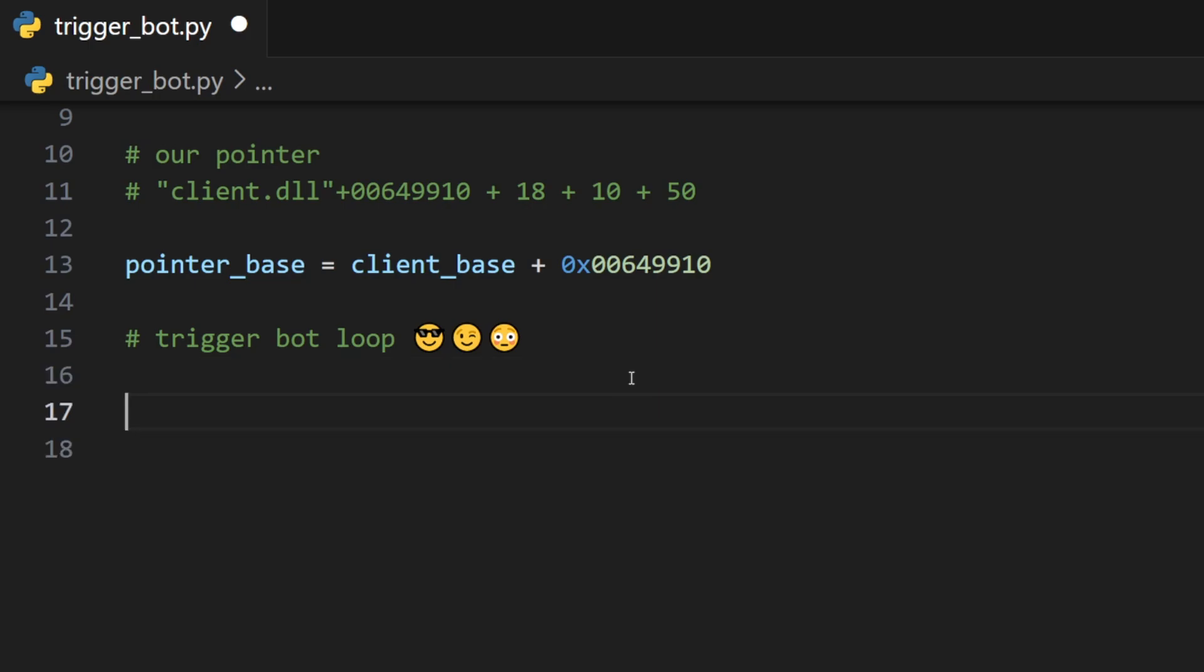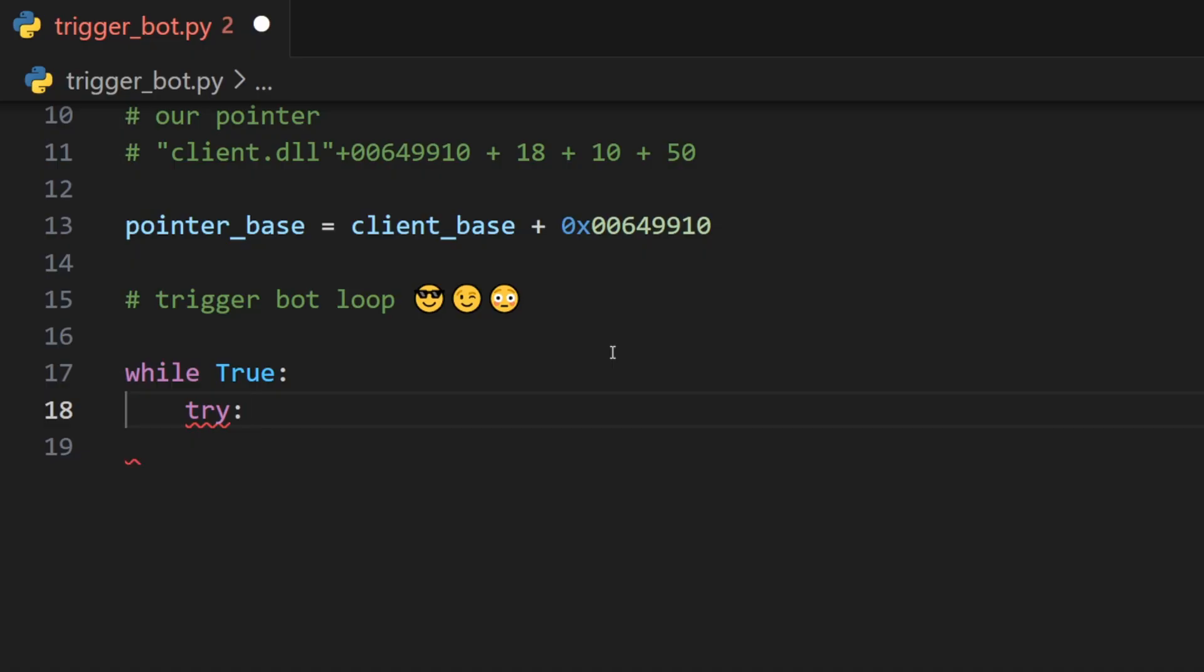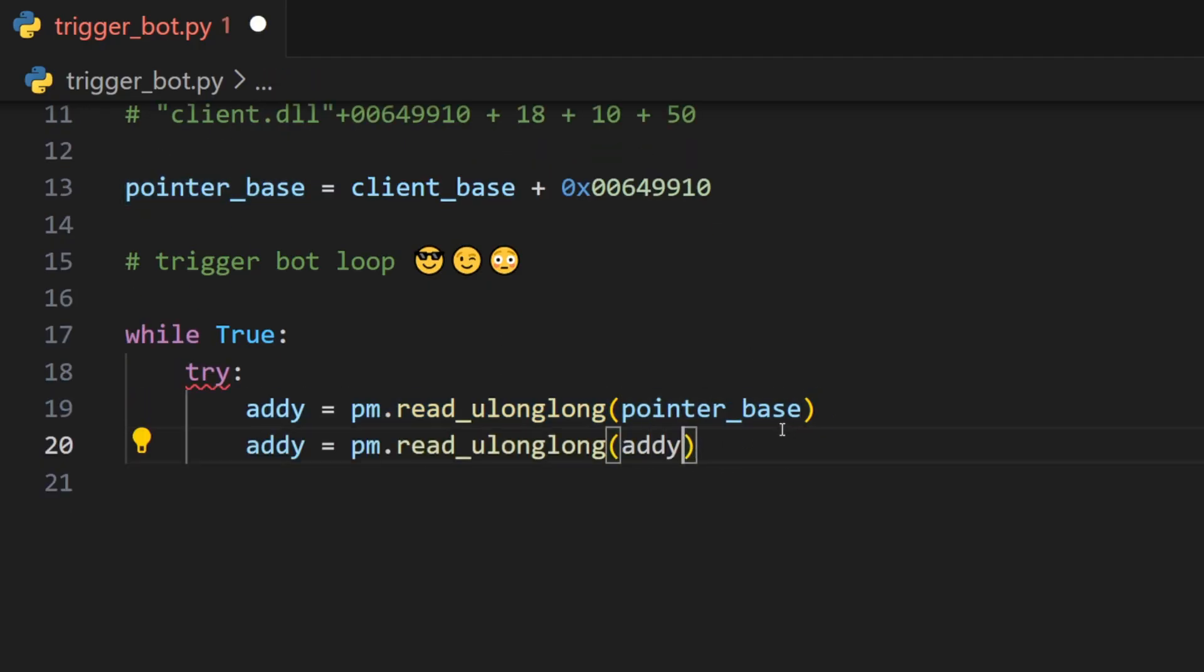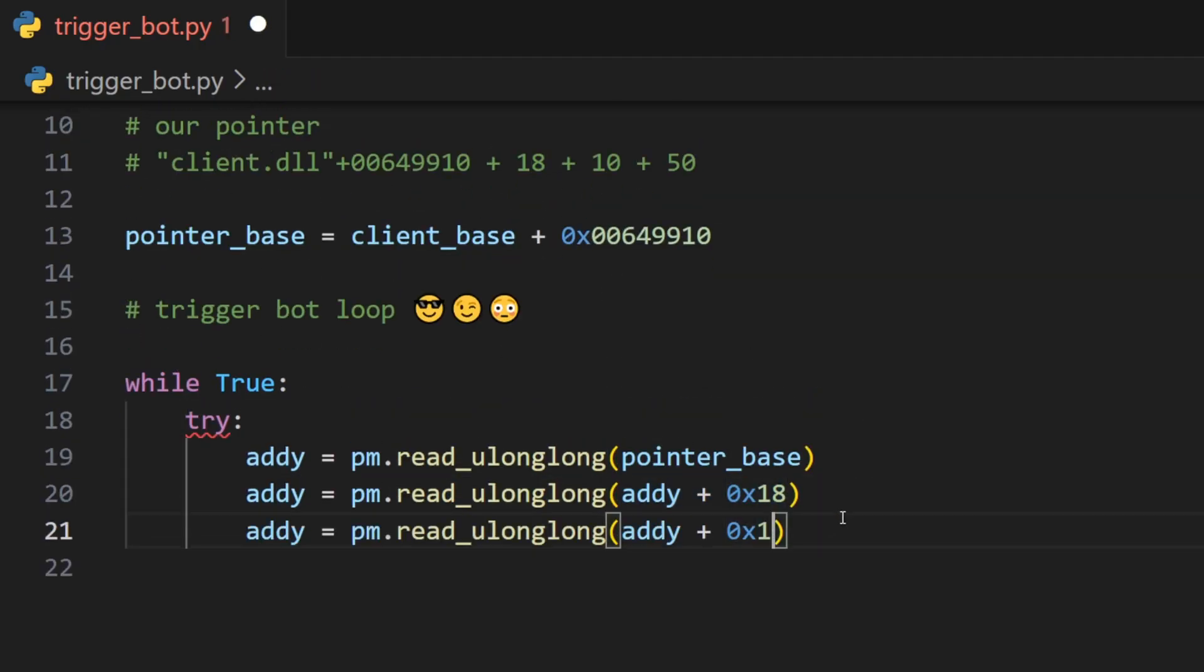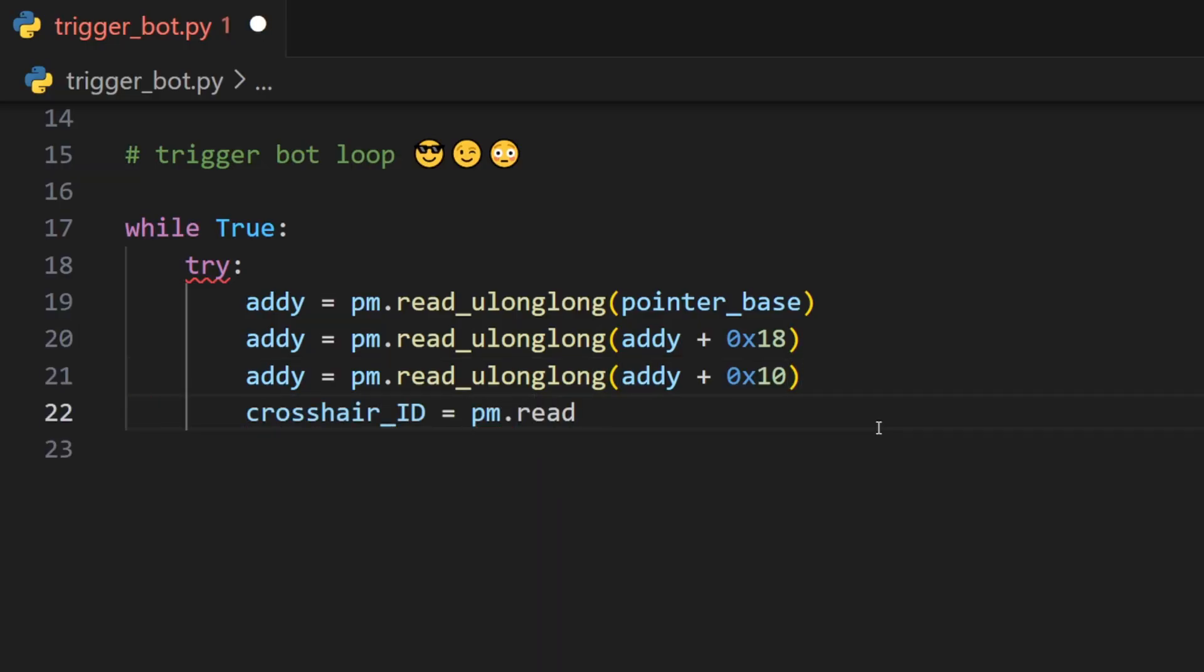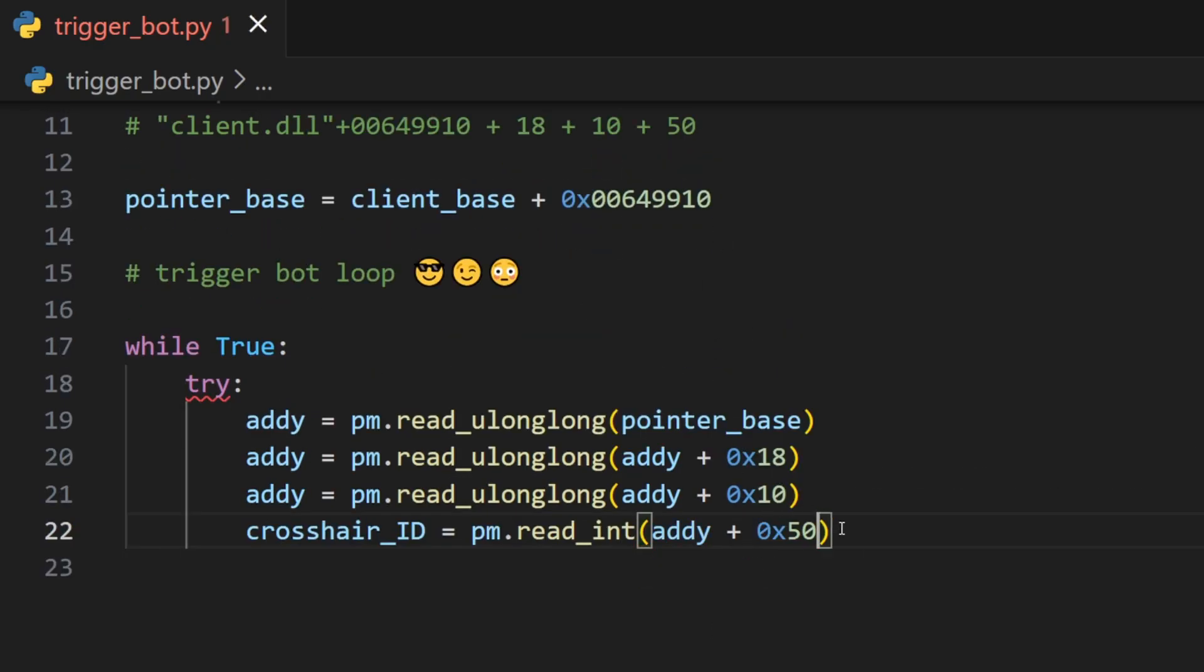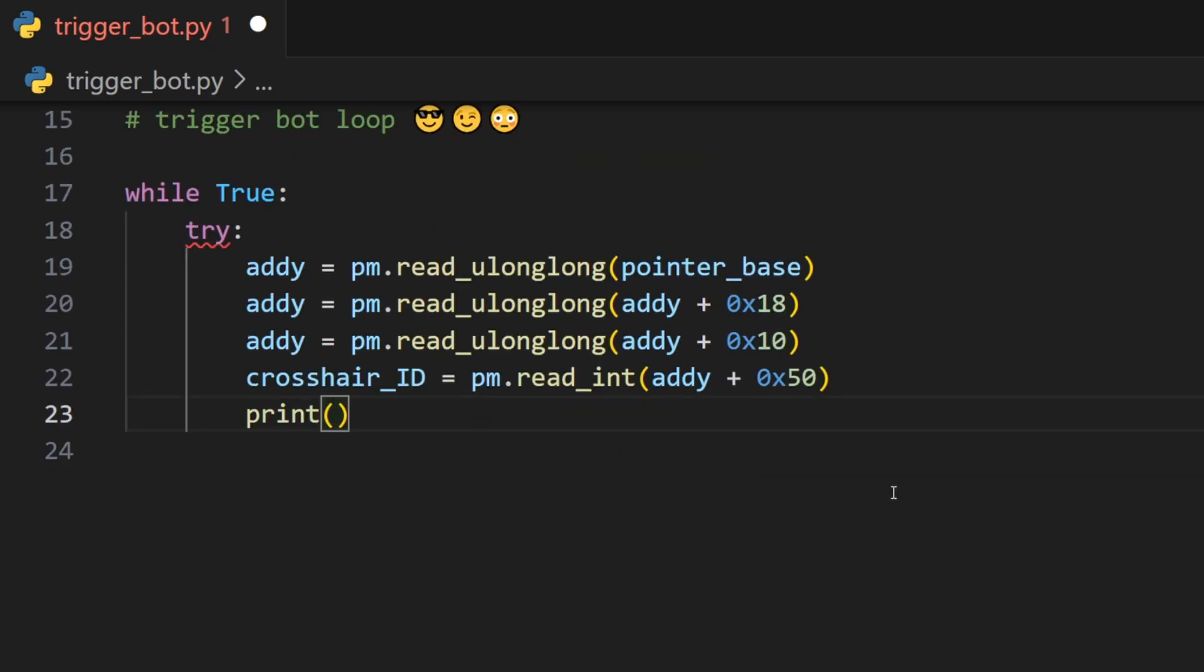So the trigger bot loop will always run, so while true. To make things easy we will just wrap things in a try-catch statement. Because our pointer had three offsets, we will need to begin from the pointer base, read first offset, second offset, and for the final offset we will use a read_int instead of a read_ulong. This is because our crosshair ID is an integer, as far as I know. Might be different in your game.